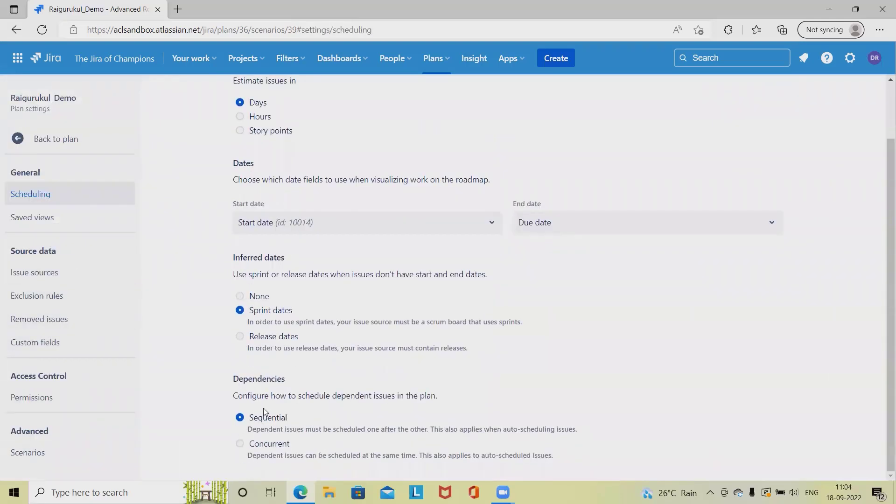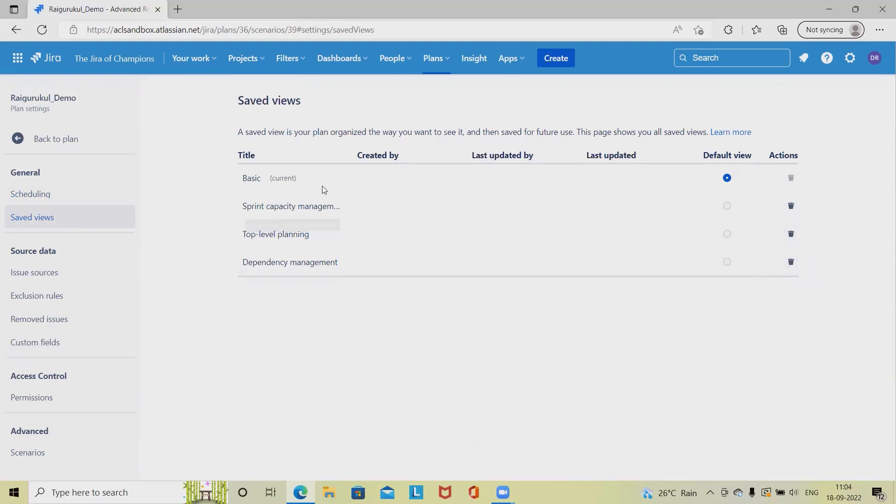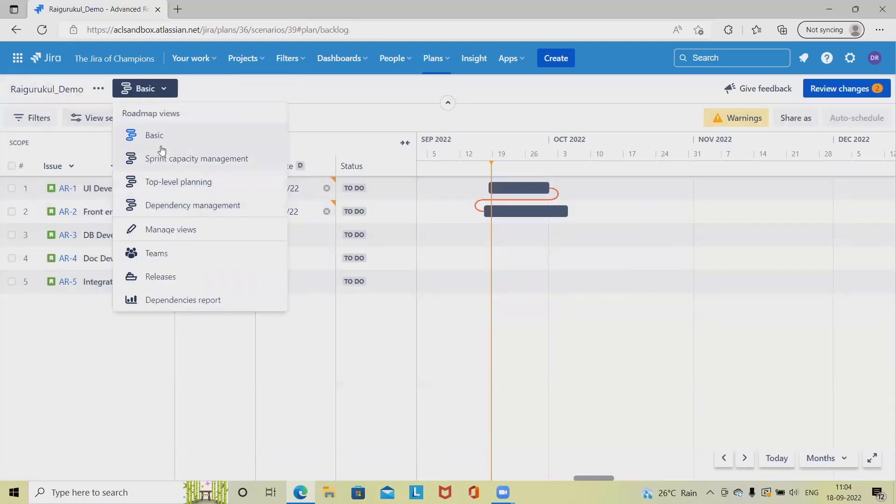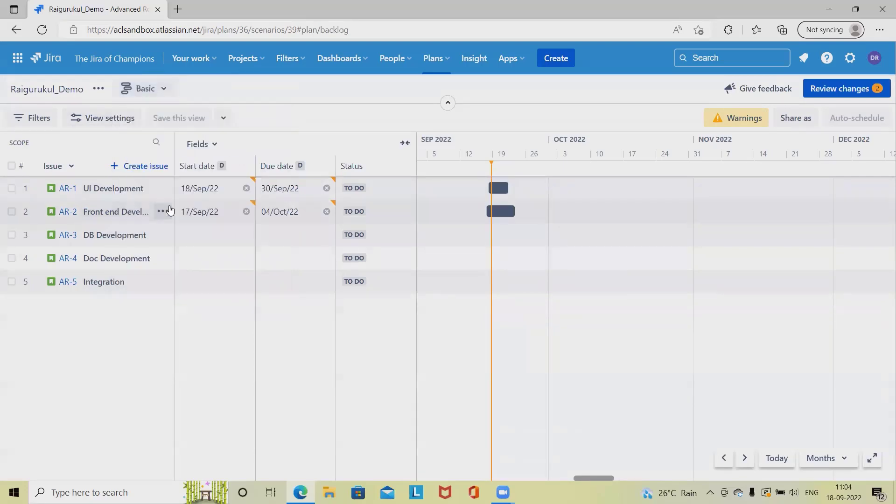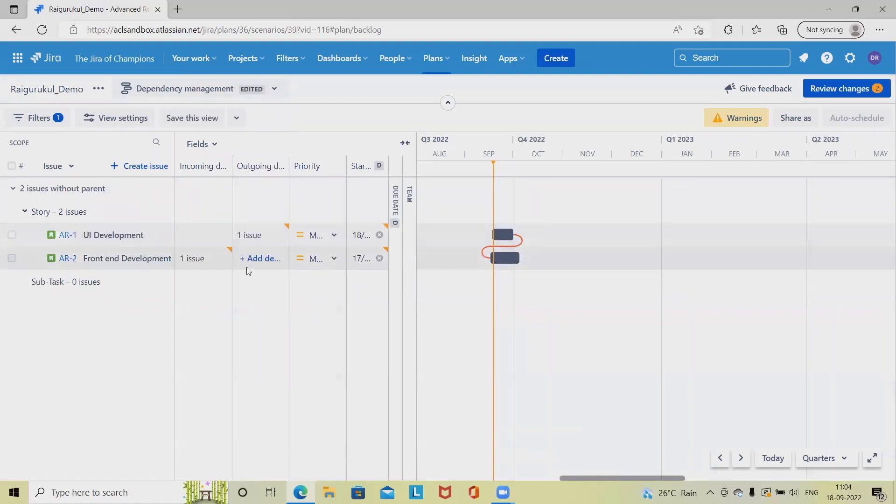That's all about dependencies. Now for saved views, these are the saved views available. If you want, we can remove or delete them according to our needs.